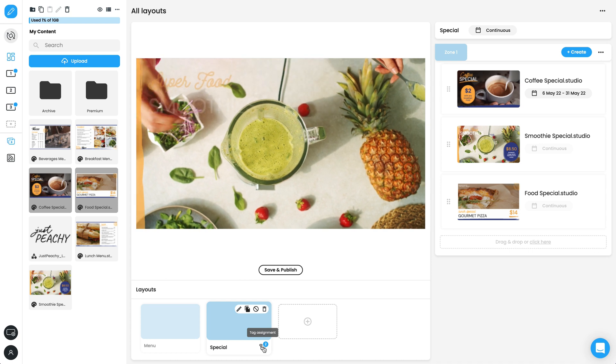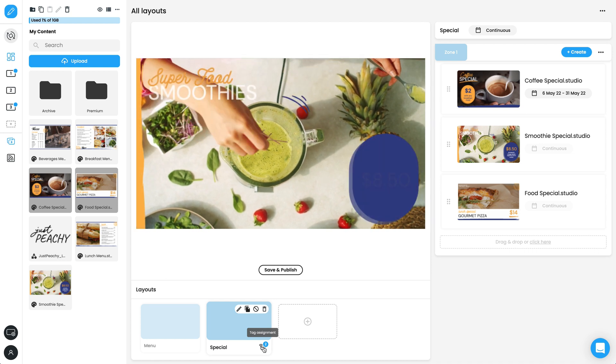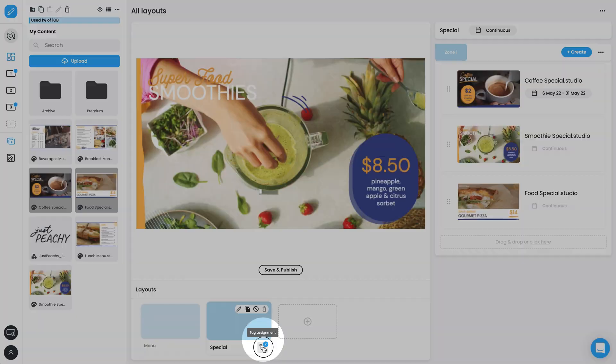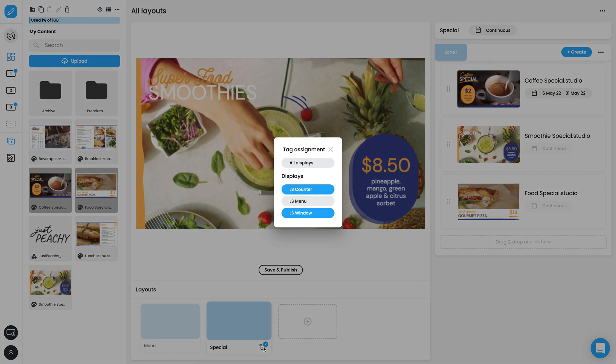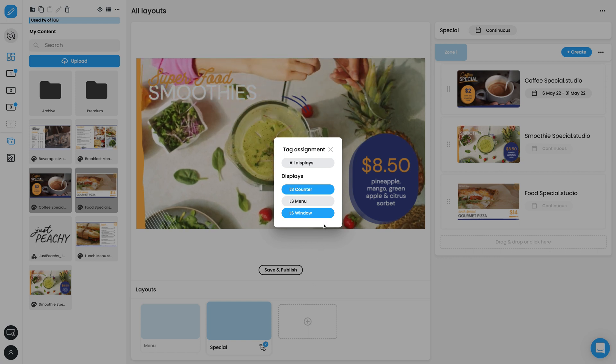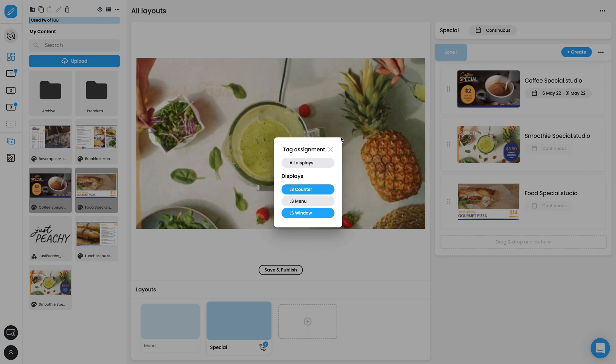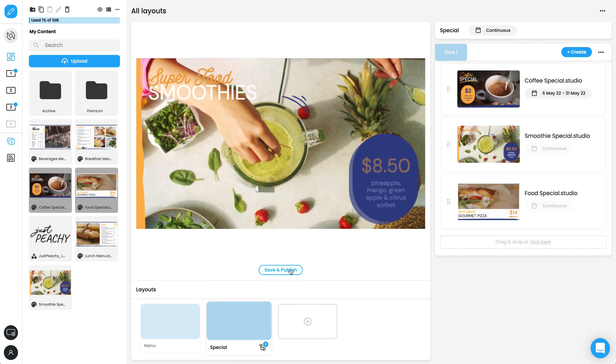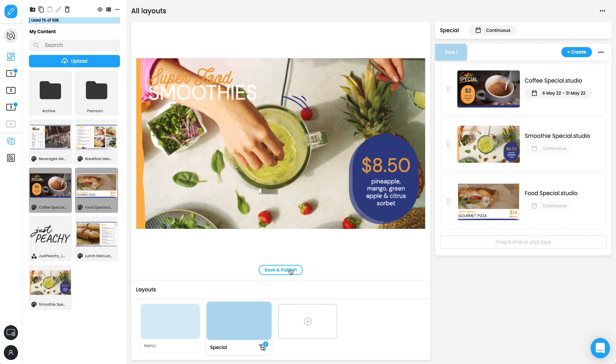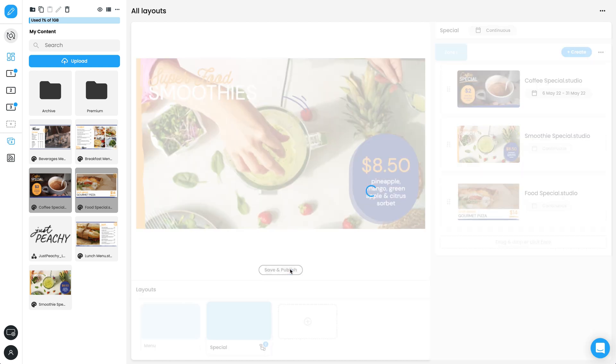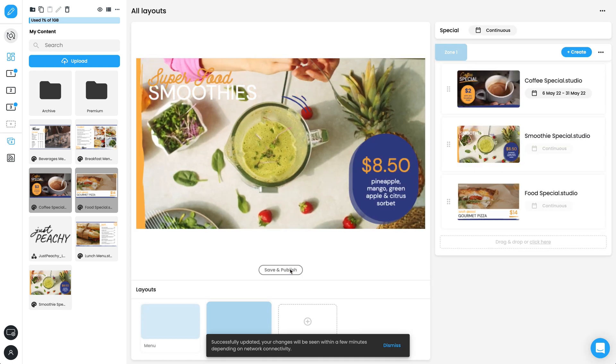To control which display a layout plays on, click the tag icon to view the tag assignment options. Select one or more individual displays or use all the displays option. Click Save and Publish to push your updates.